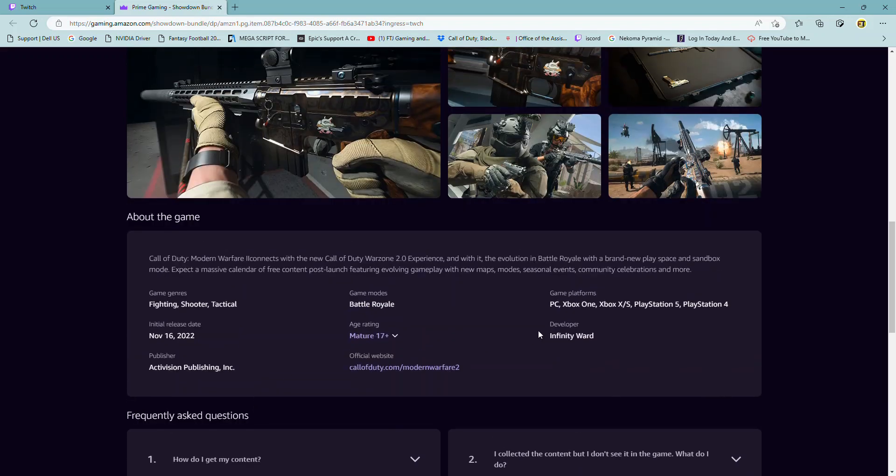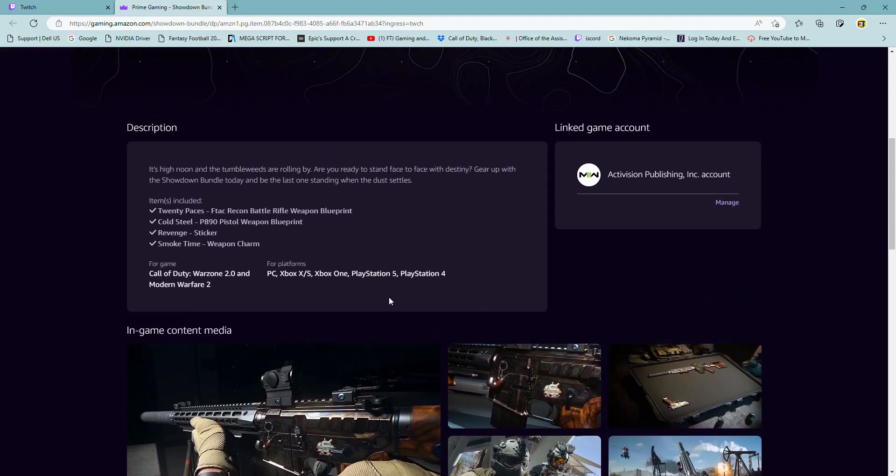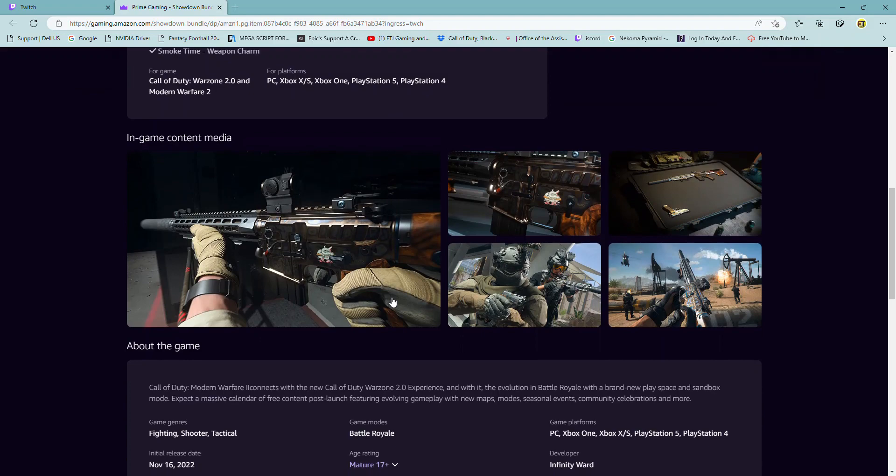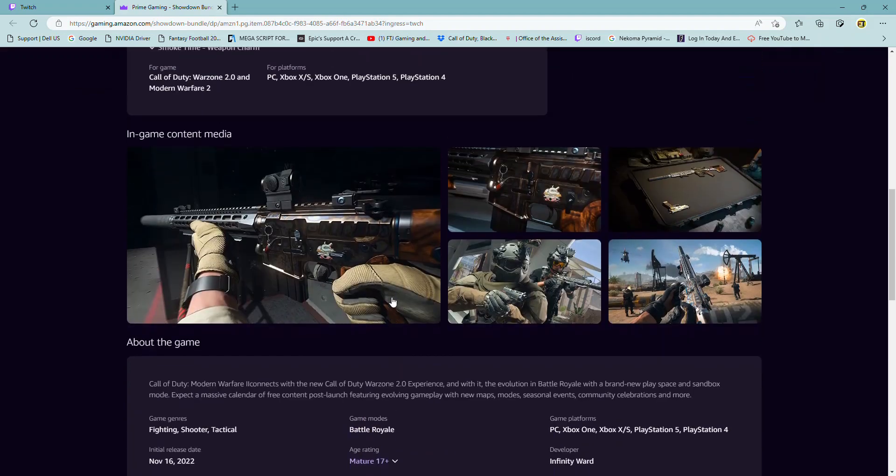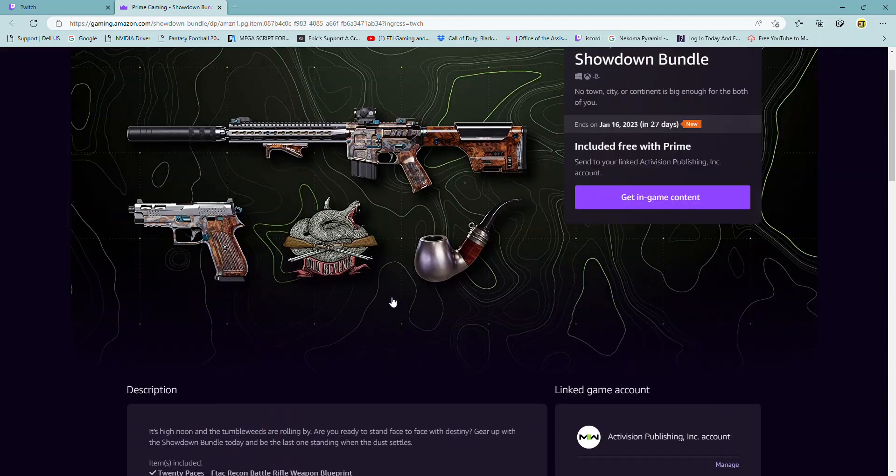That's what you get. You have to link your account, your Twitch Prime account with your Activision account. And then you get it in game.